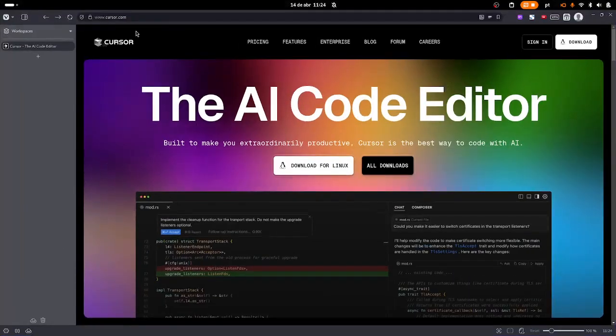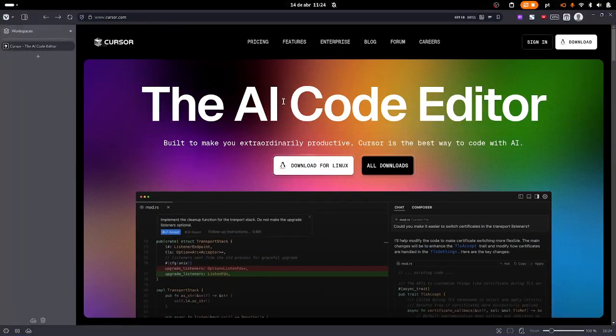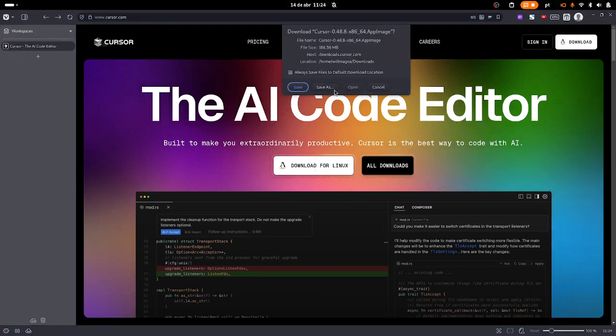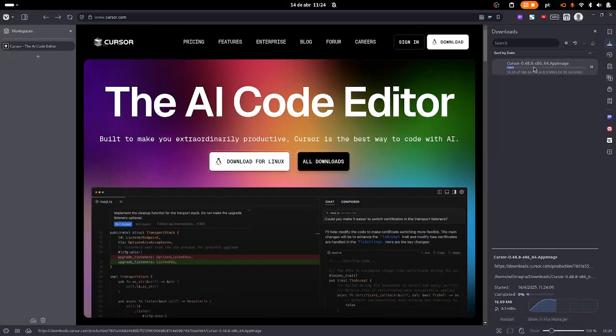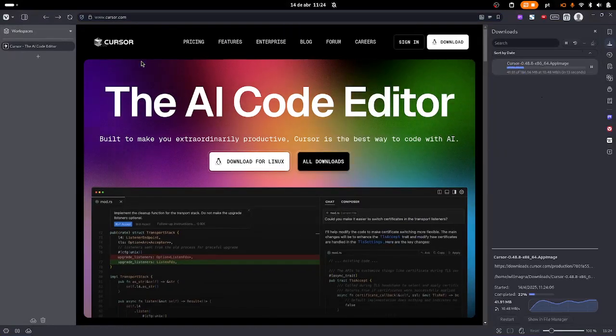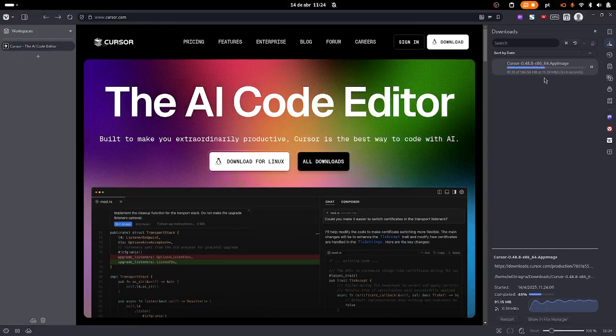Click on download for Linux, save it. It's downloading, let's wait until the end. The extension is .appimage.